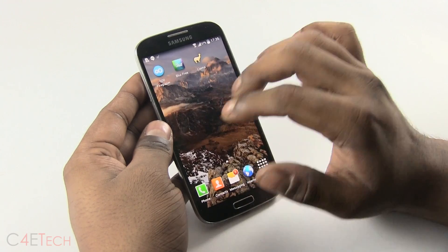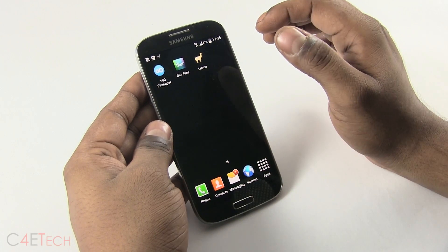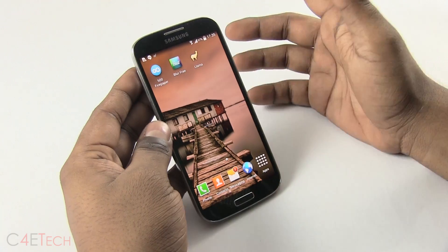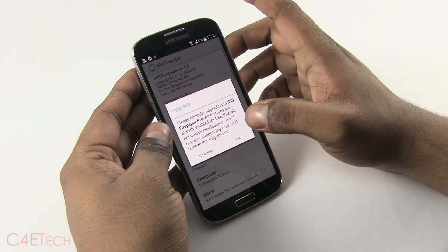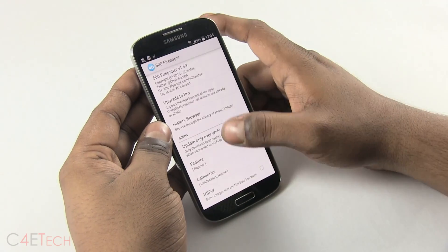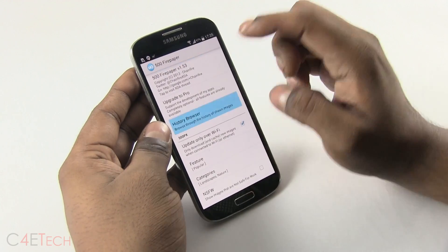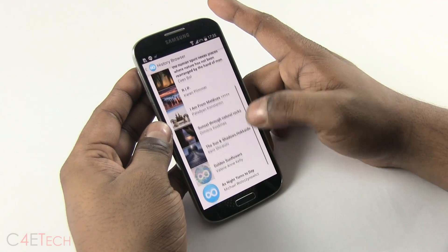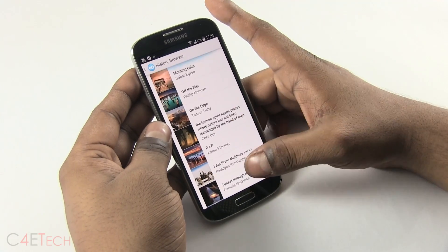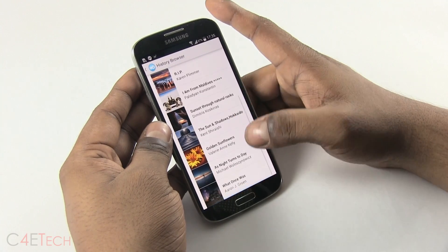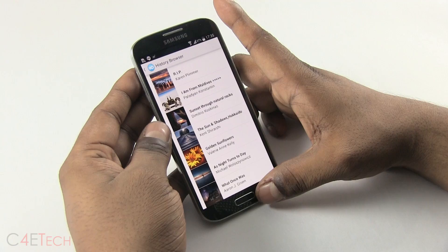Say there is a wallpaper that you saw on your phone earlier today that you really like, you can still go back to that. Go into 500 paper and history browser. That gives you a history of the wallpapers used. This is my go-to app for wallpapers. I either use this or blur all the time.